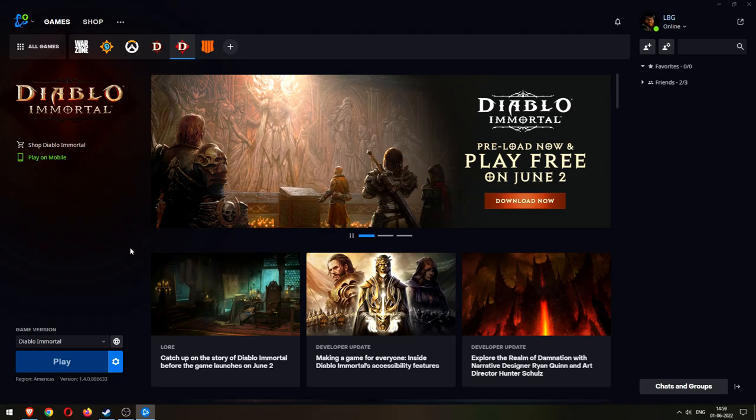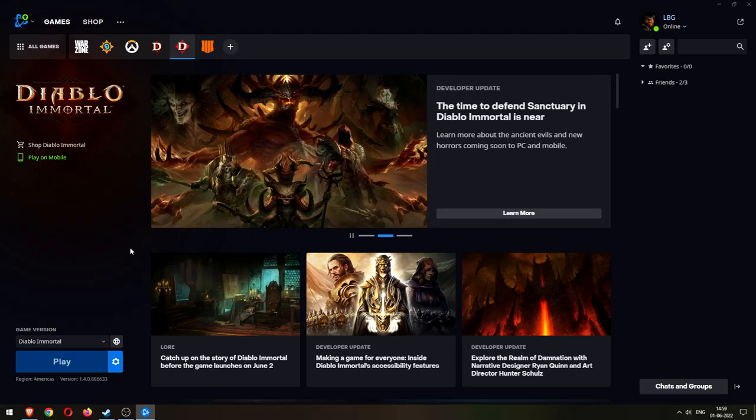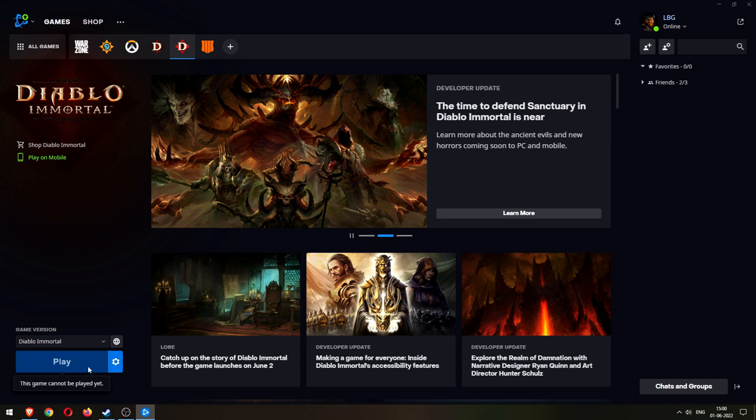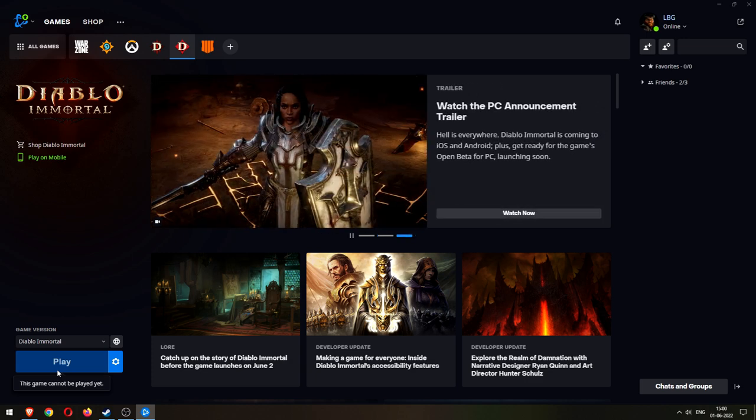Okay once you have installed the battle.net launcher, double click on it, start it and you'll see this page here, Diablo Immortal page. Where it says play here it should say install for you because I've already installed it, it says play. But as you know the game comes out tomorrow so it's not available to play. So you can preload it. It is a 26 GB download.